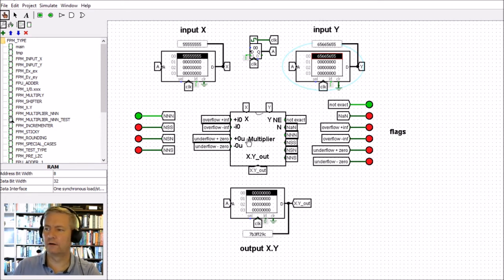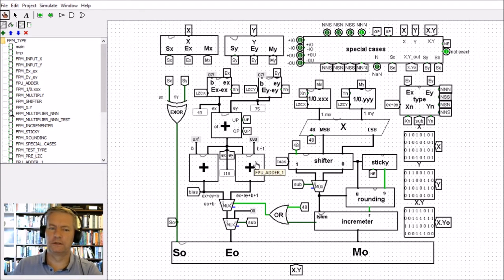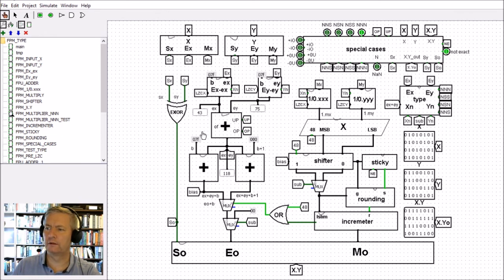We can drop down inside and have a quick look. The entire design is fully described within the course. We have our X and Y inputs and our final output. We've got to split the inputs into the sign, the exponent, and the mantissa, and we split them up here. We then go through the XOR block which takes care of the sign value.